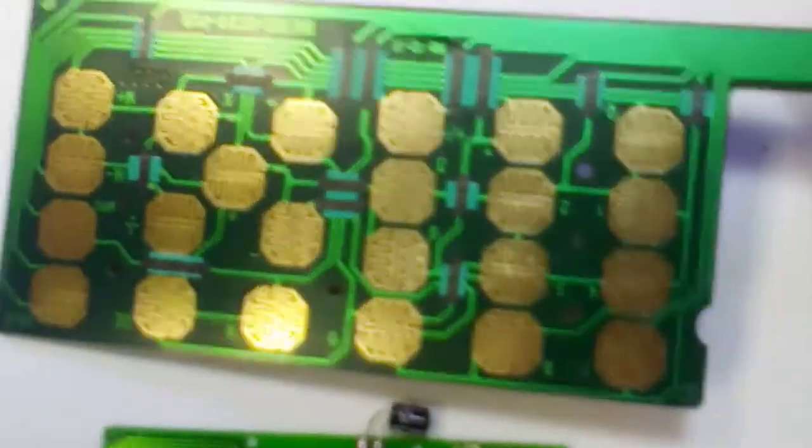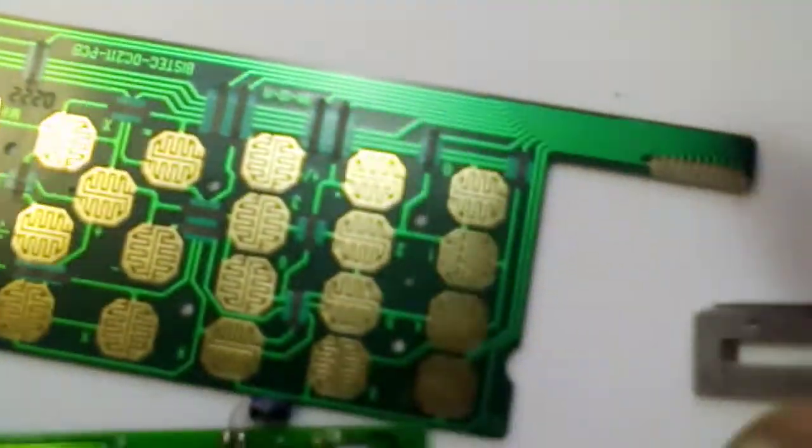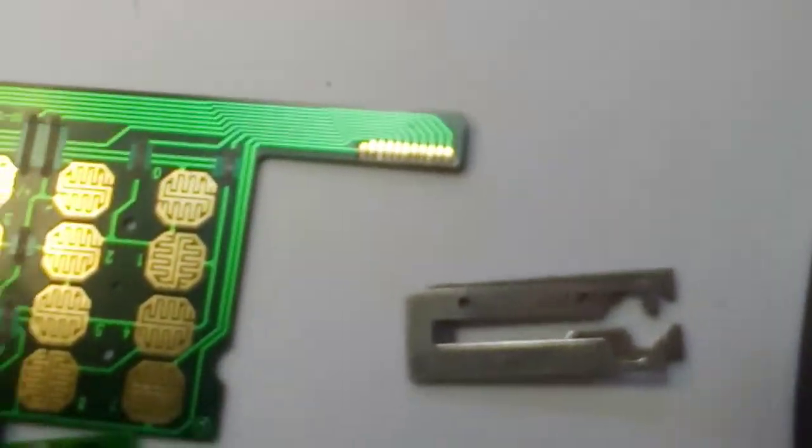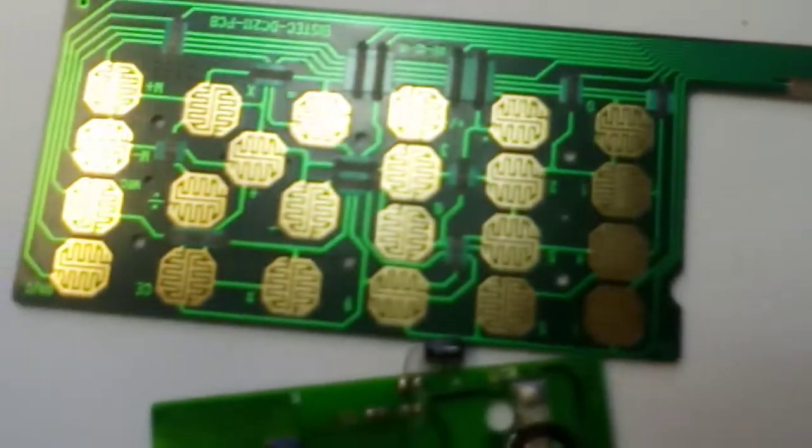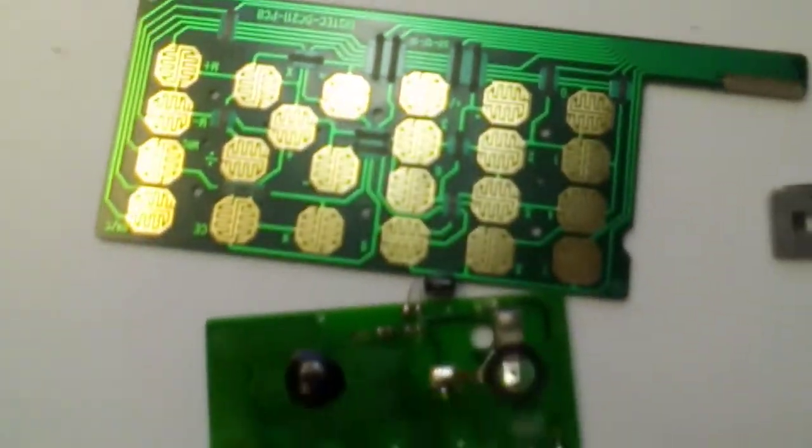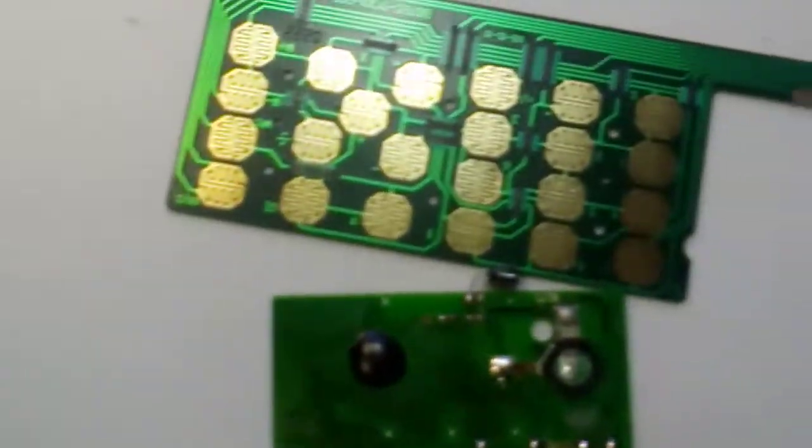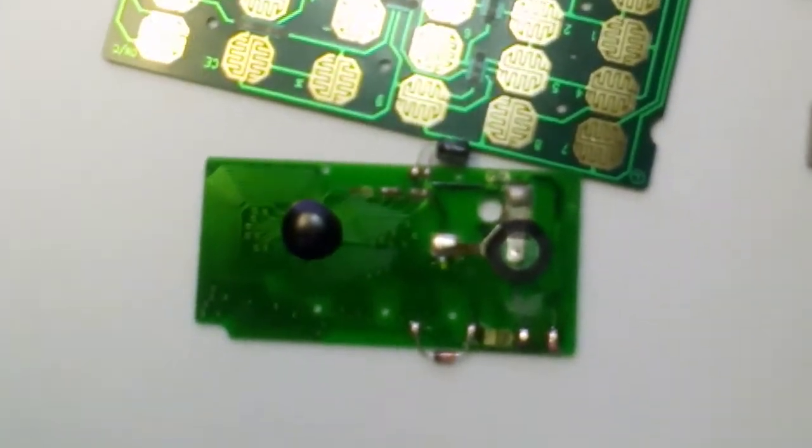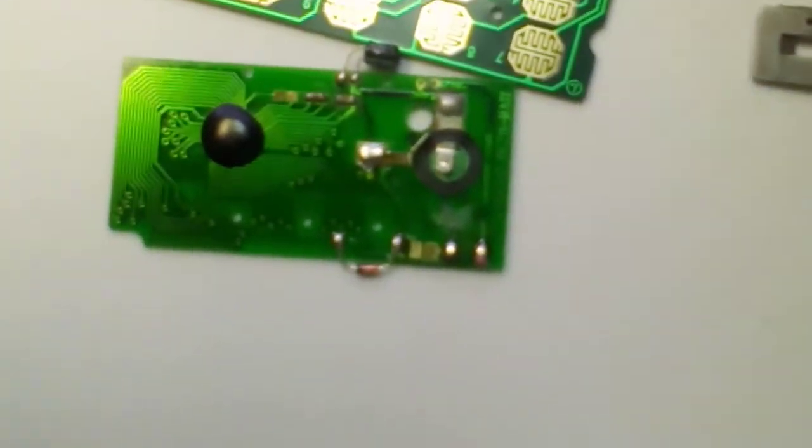Nothing on the back, but nice gold there. Nice little gold boards. Copper from the clock and got a surprise, a little bit of gold with it.